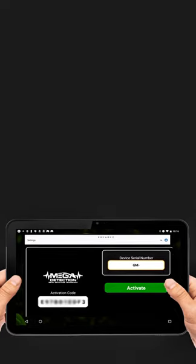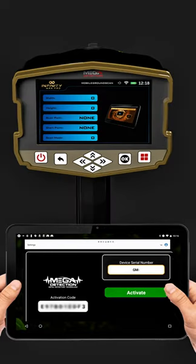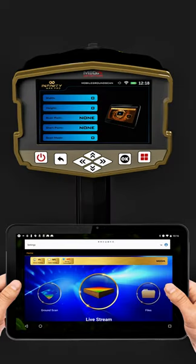If all above steps have been done well, the Mega Detection Device screen will switch to tablet mode and the application will display the system menu items.